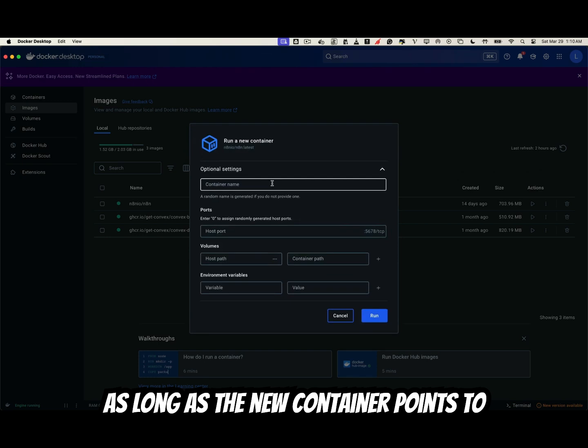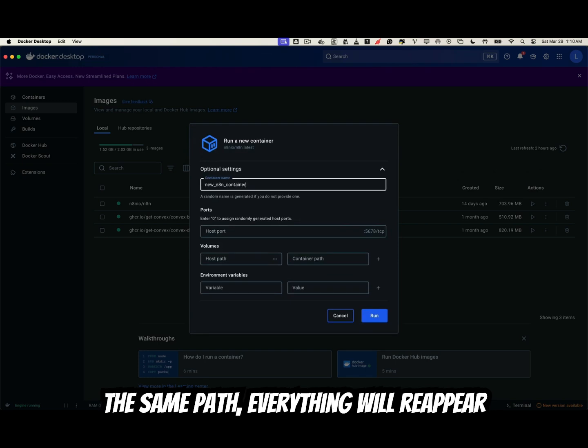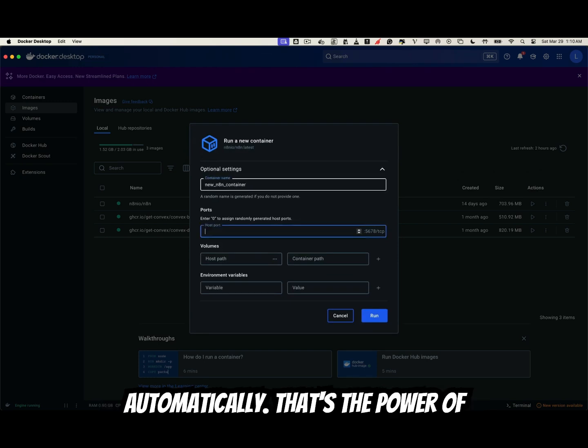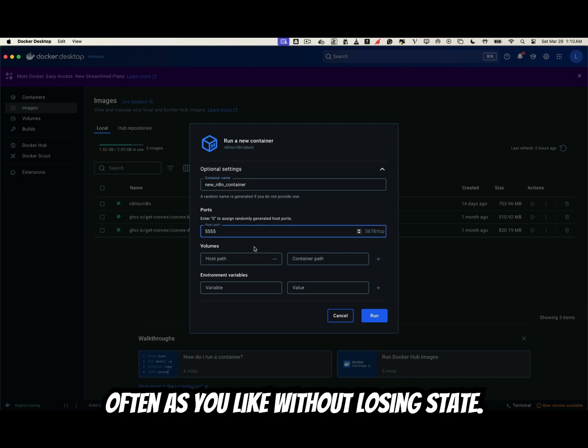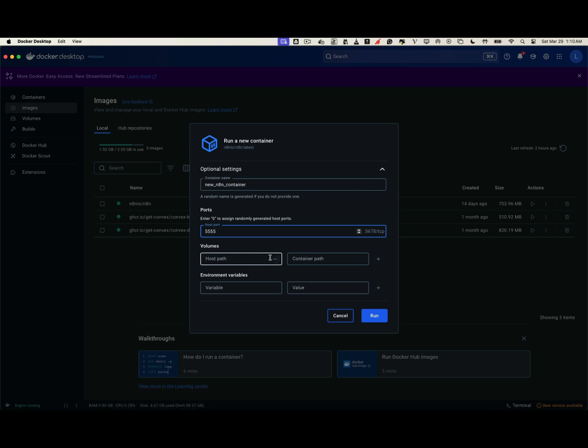Confirm the host path where N8N stores its data. As long as the new container points to the same path, everything will reappear automatically. That's the power of volumes. You can recreate containers as often as you like without losing state.